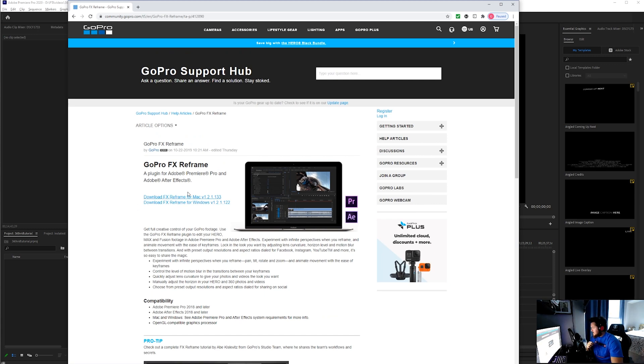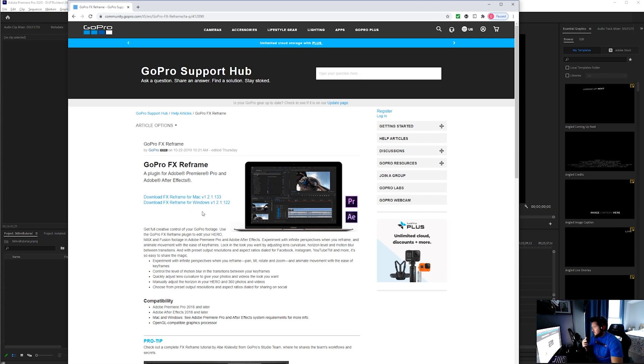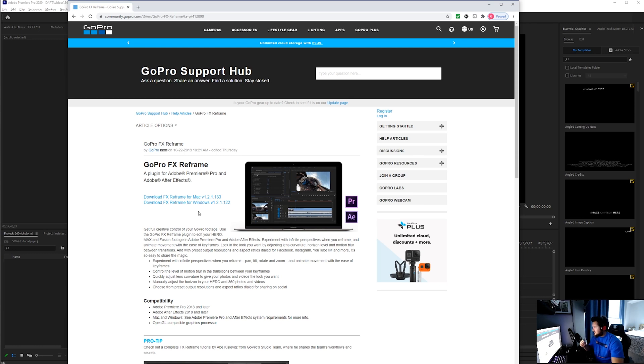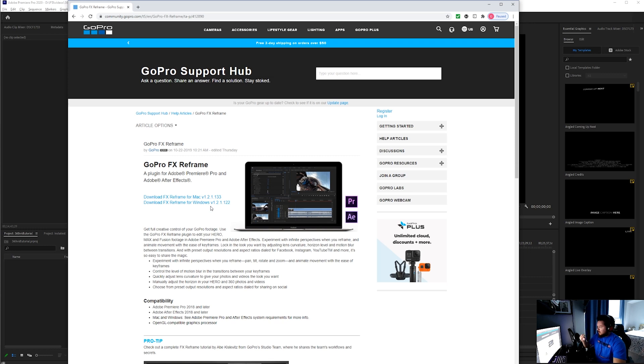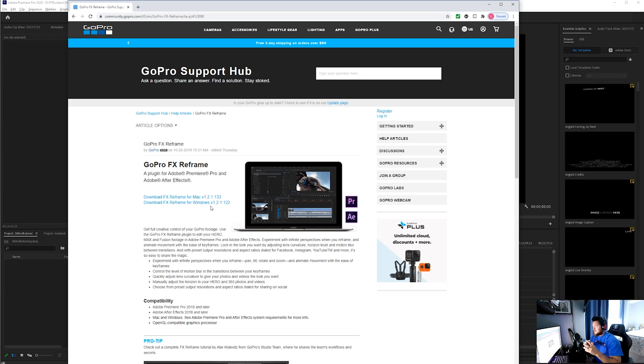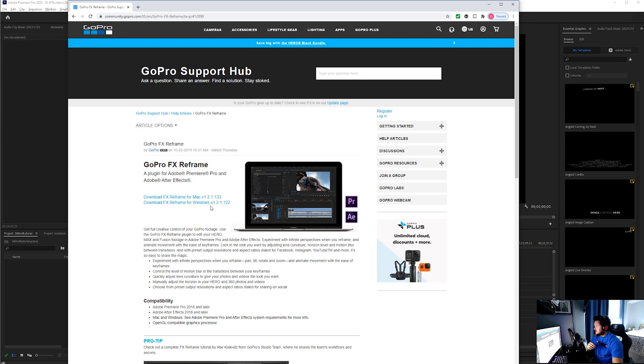Download that for either Mac or Windows. It's important to do that in that order, otherwise it won't work. You've got to download the Insta360 Studio first, and then download the GoPro FX Reframe. Both are very important steps in being able to edit your Insta360 video without the Insta360 app. All your editing with this Insta360 video is going to be in Premiere Pro.